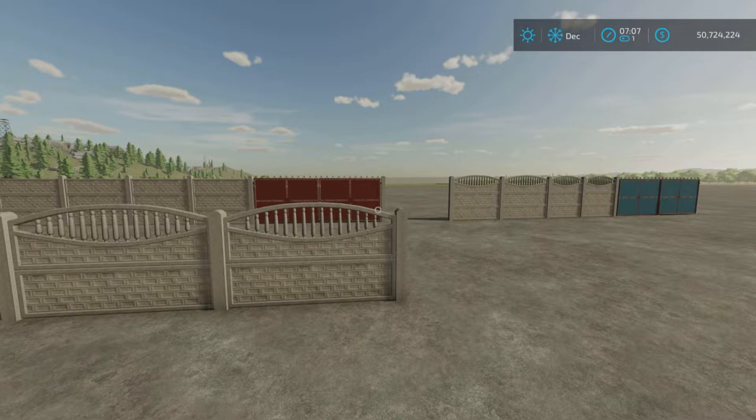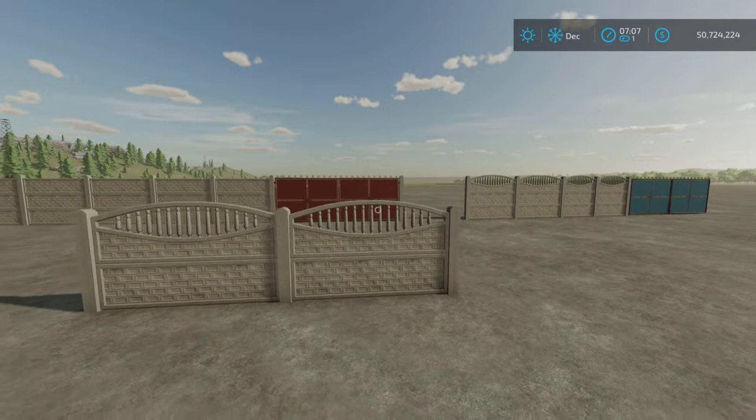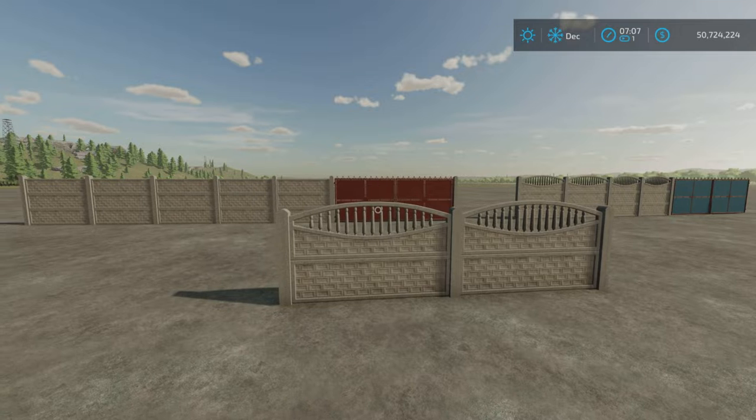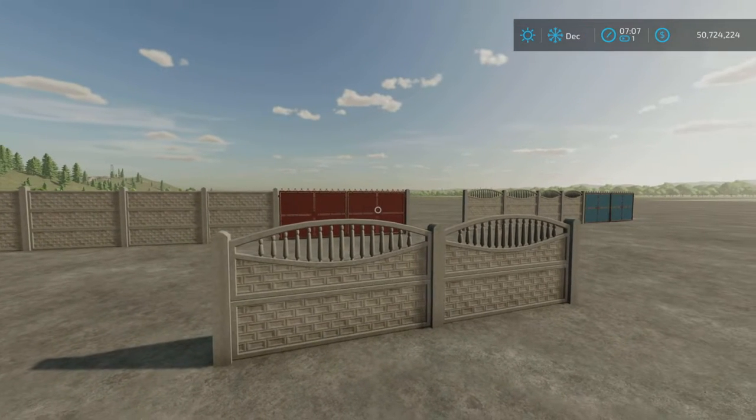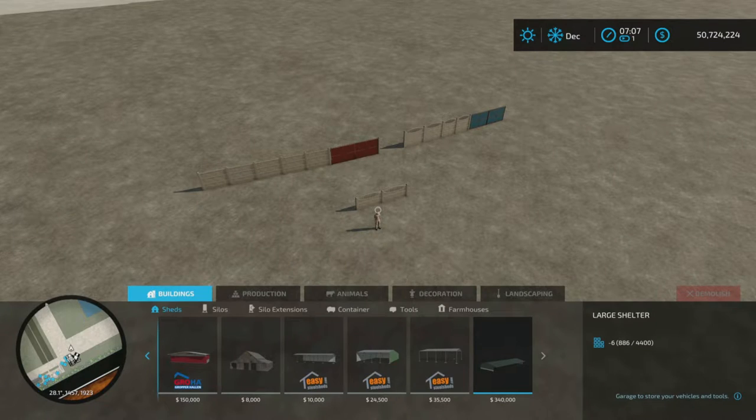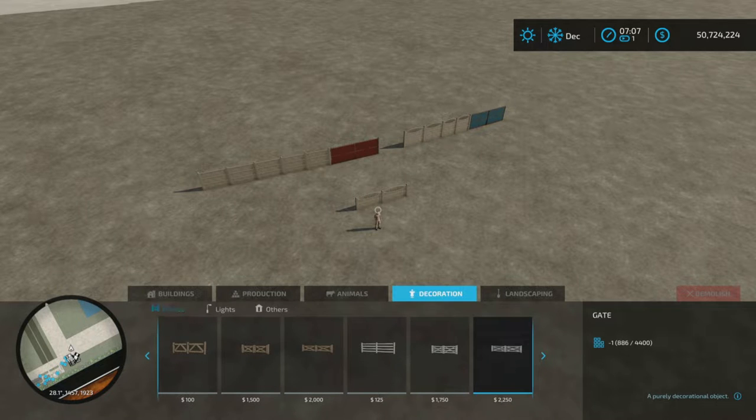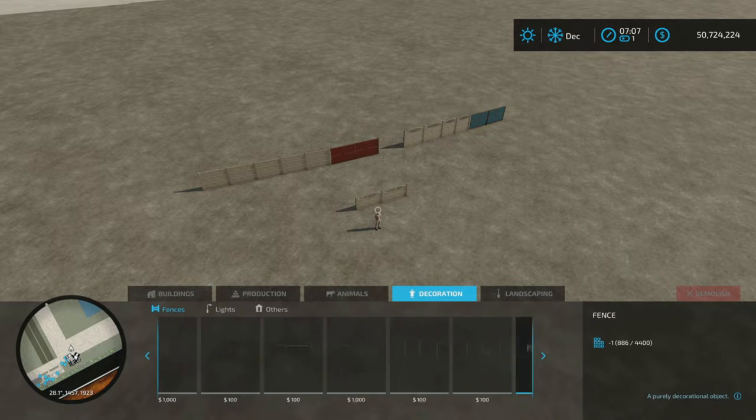Now these are really just fences and gates. However, we'll take a look at them. They're going to be in decorations and fences, and for me they're right at the end here.